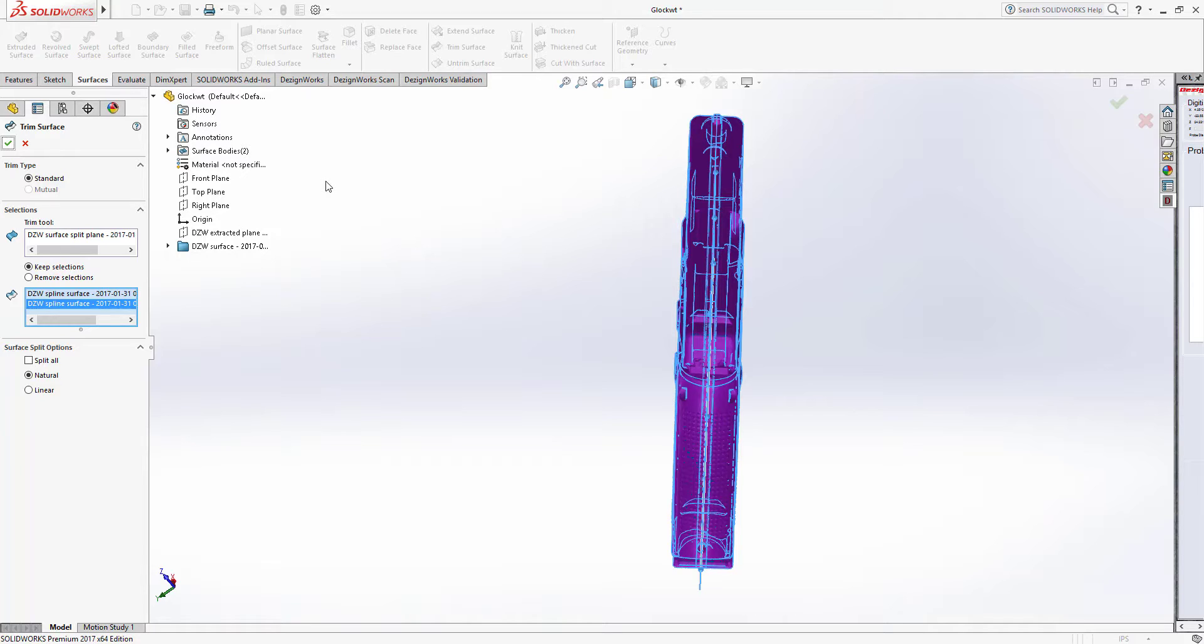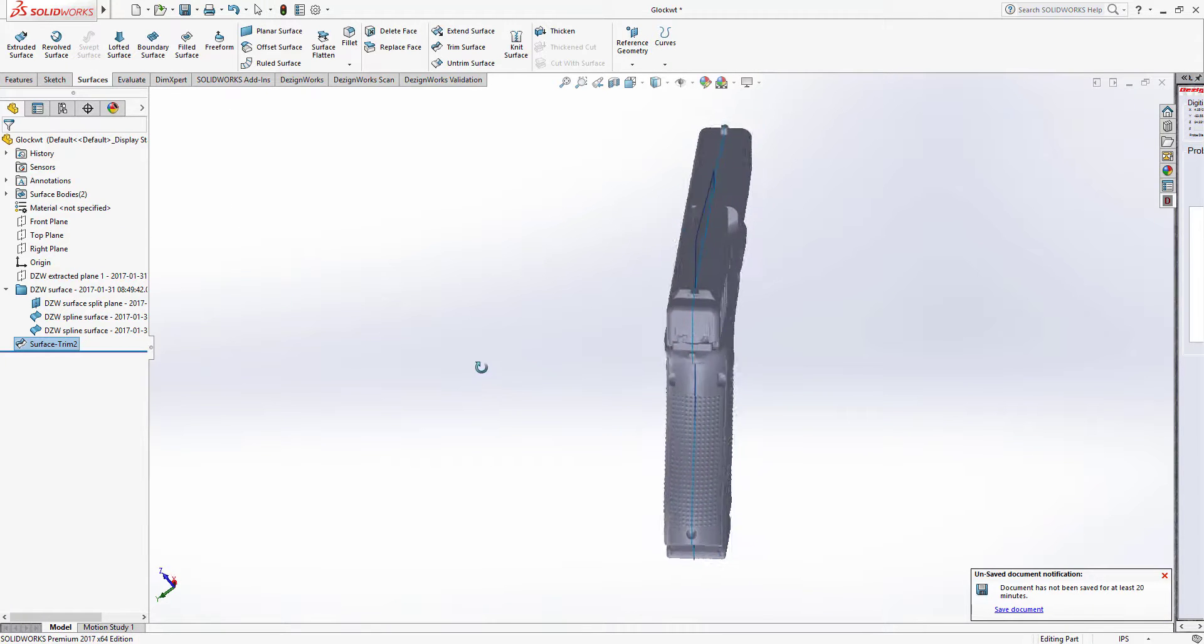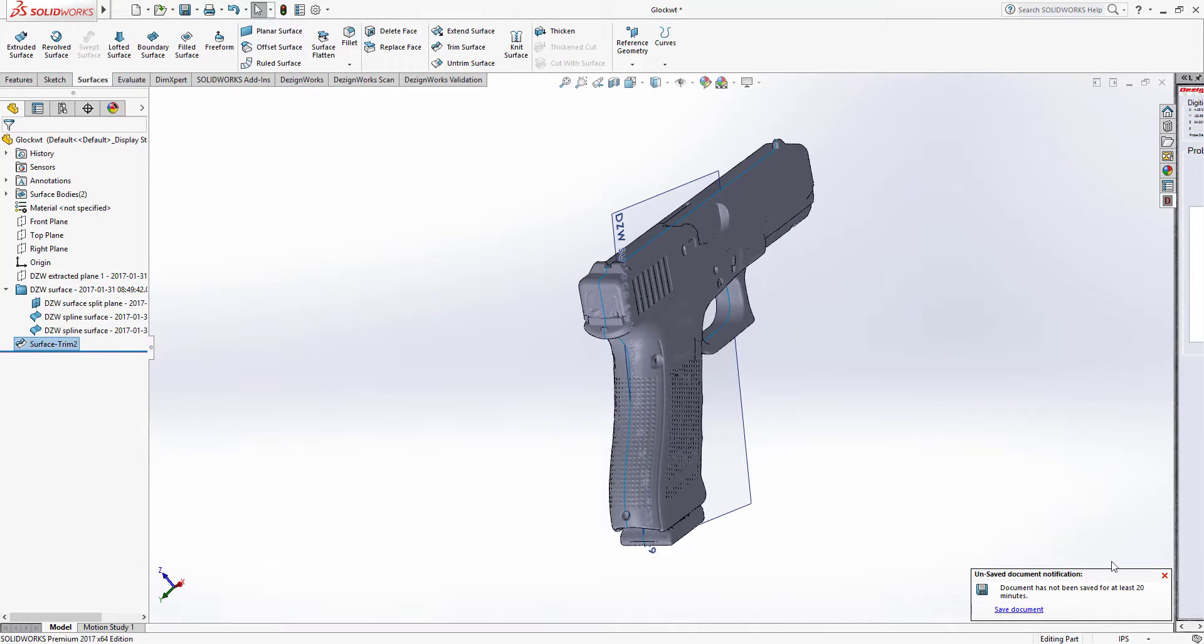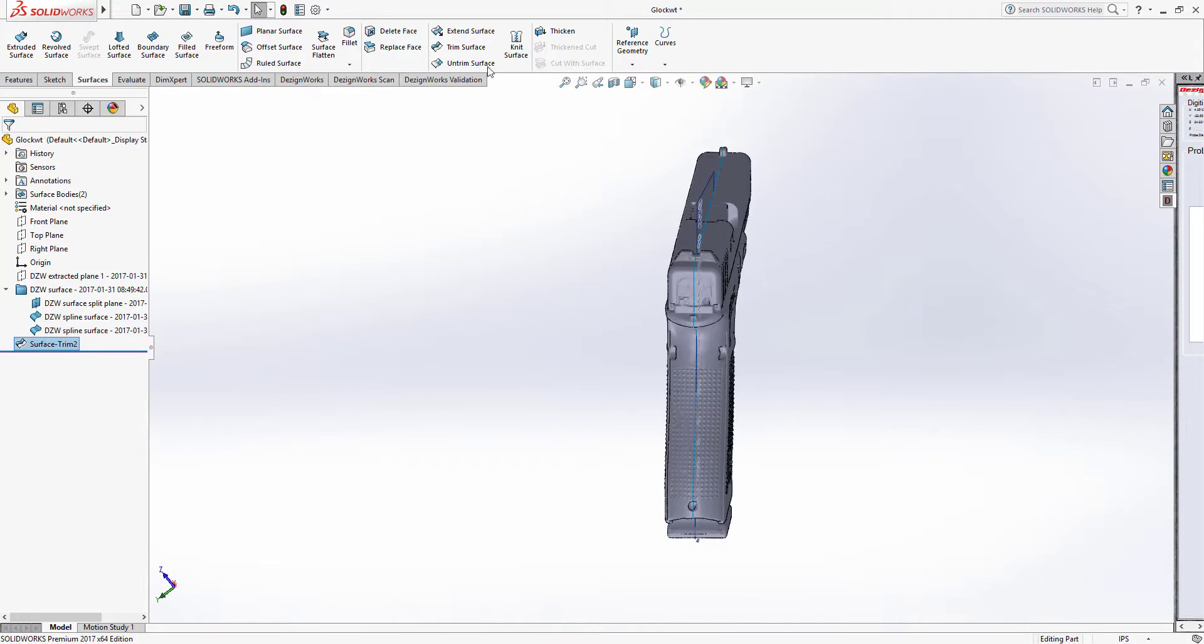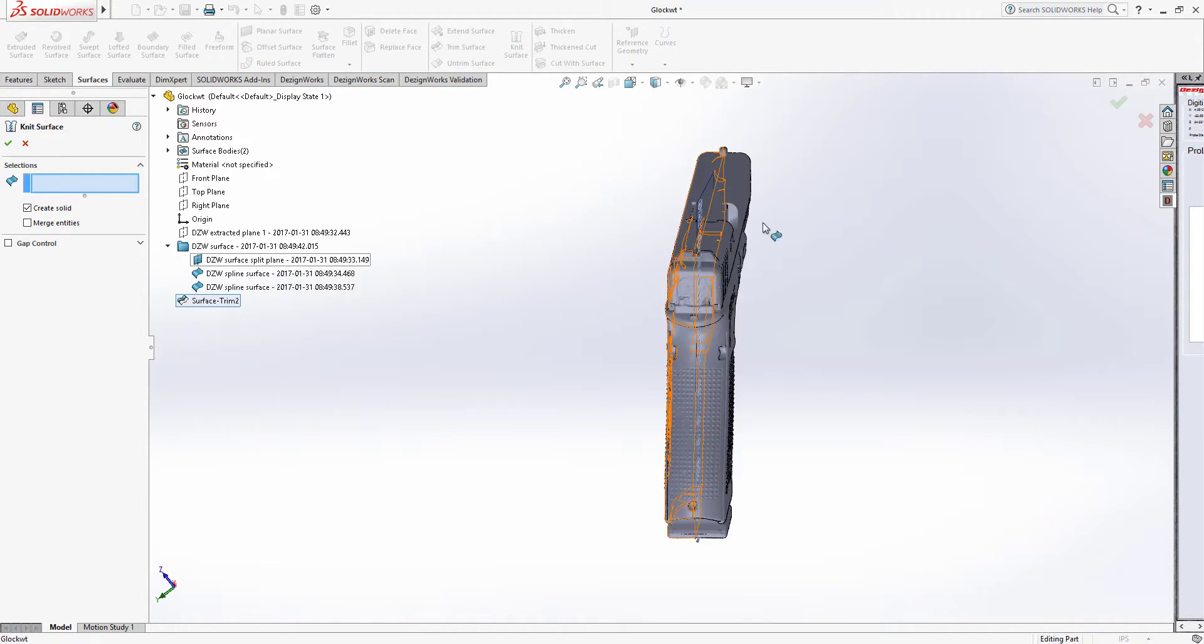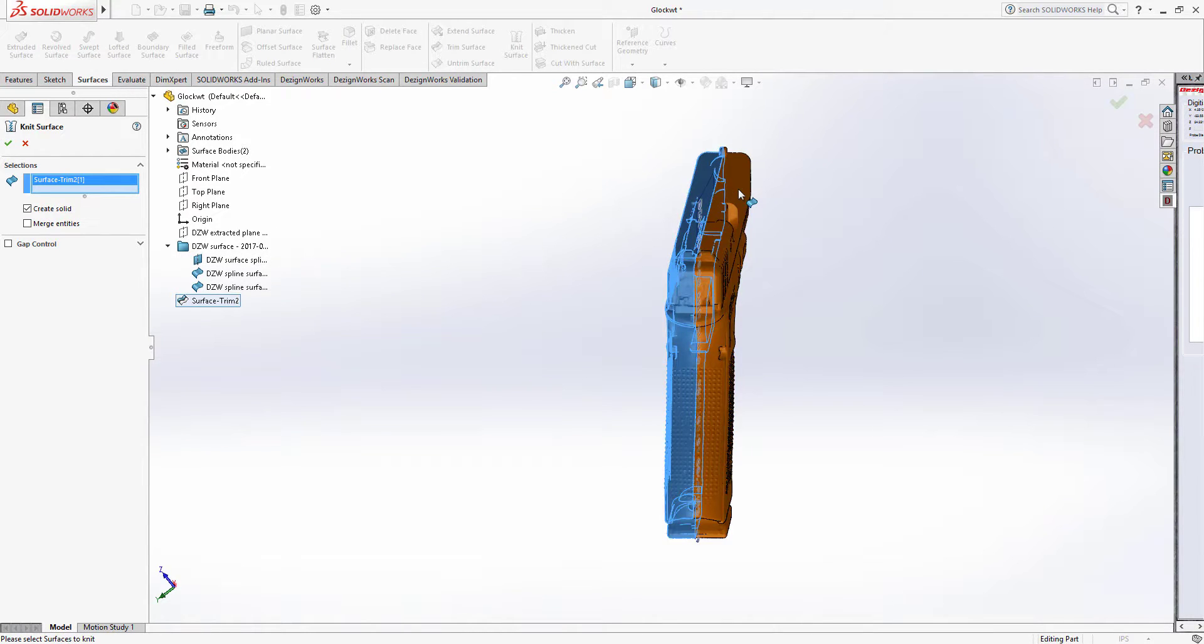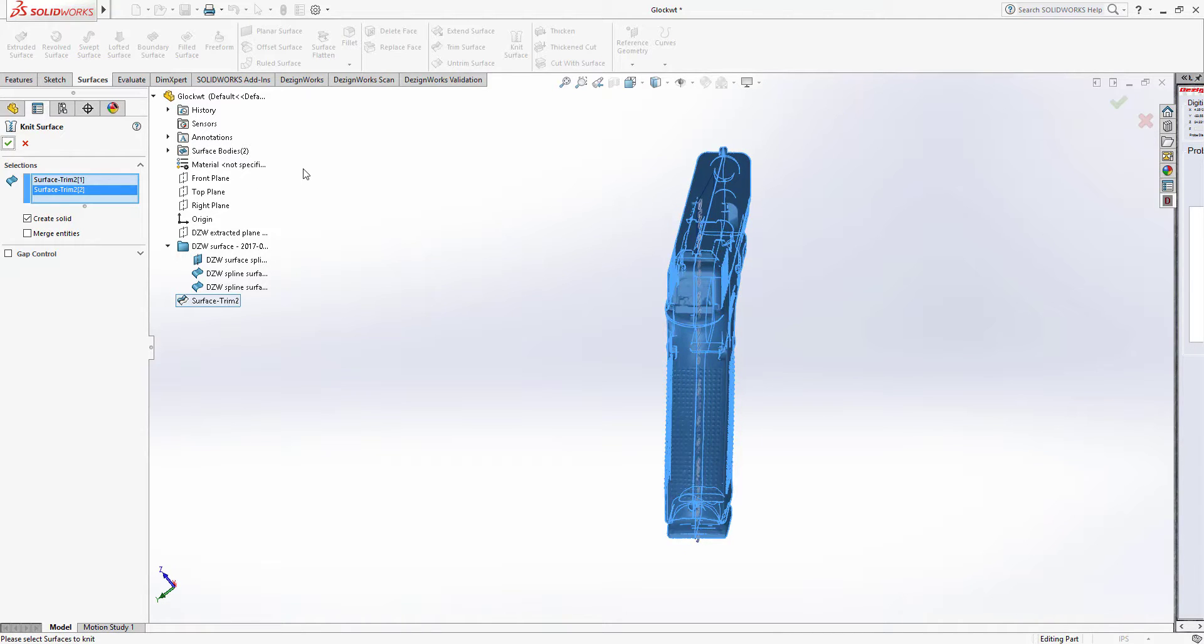Then we'll knit this. We left the resolution very high on this. We wanted to show you all the little dots, all the nooks and crannies of the part. So there's our trim surface. We're going to knit this now. So if you really wanted to print it, you could. We're going to do a knit surface, create a solid out of it, and pick this half and this half here. We'll put the two bodies together and tell it to knit.